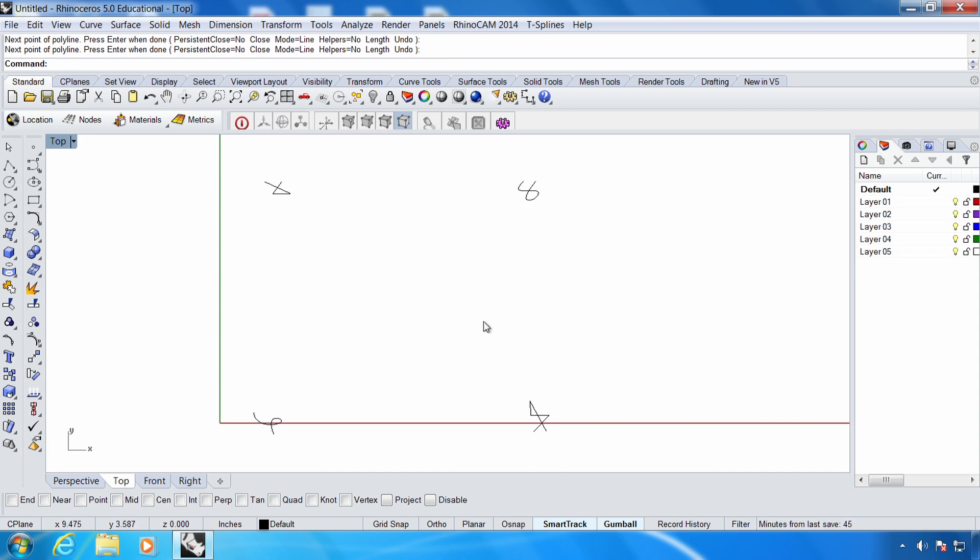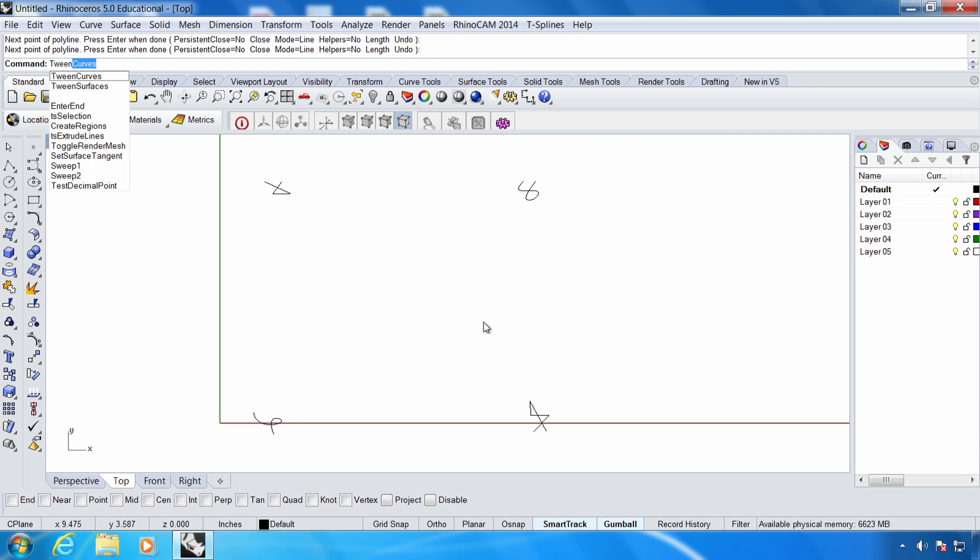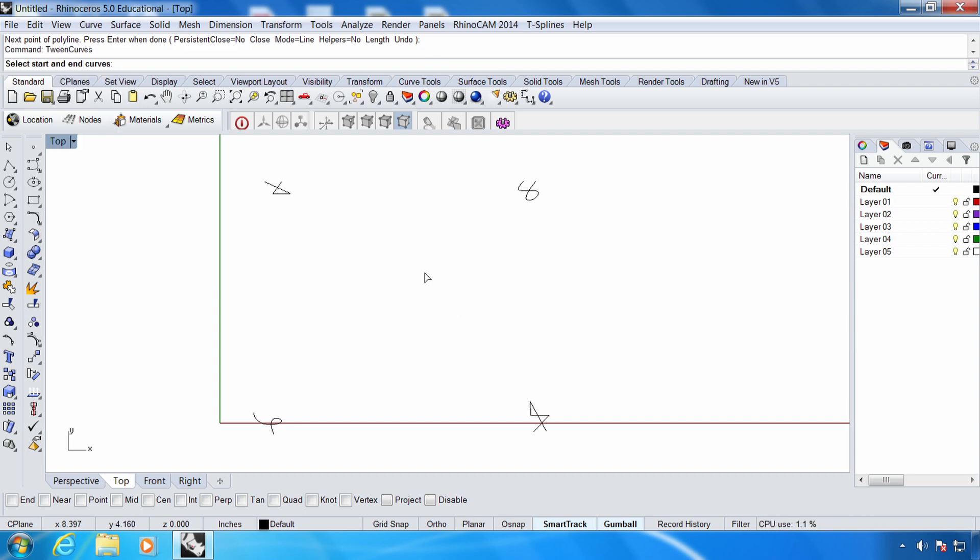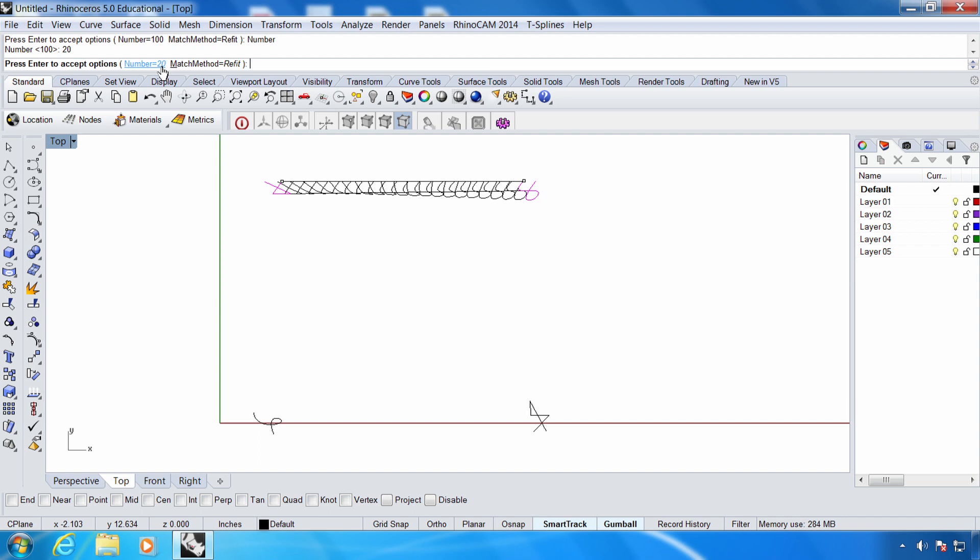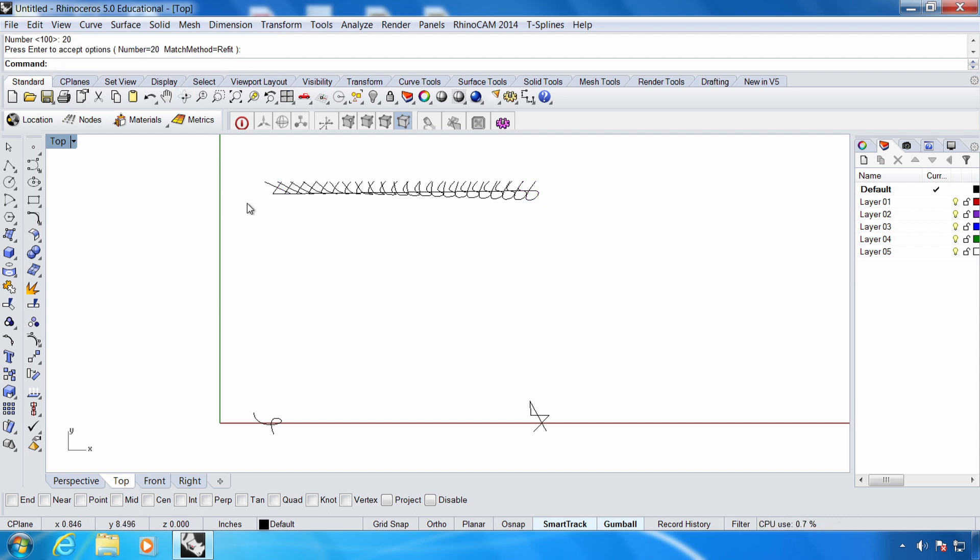Now that I have four corners, I can use tween to begin to fill in the center. So I'm going to type in tween curves. I'm going to select the start and the end. In this case, I'm going to go along the top to fill out the top row. Start and end. 100 seems a bit extreme. I'm going to try, let's say, 20. That looks nice. I'll go ahead and hit enter to accept.